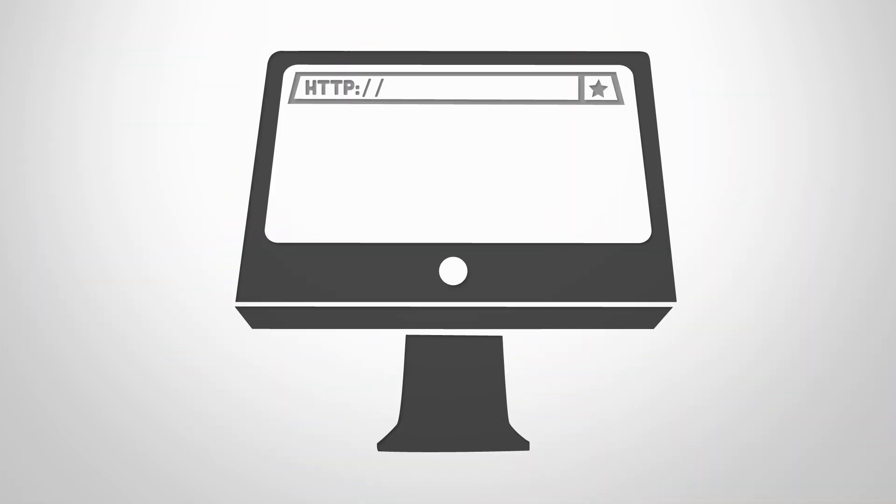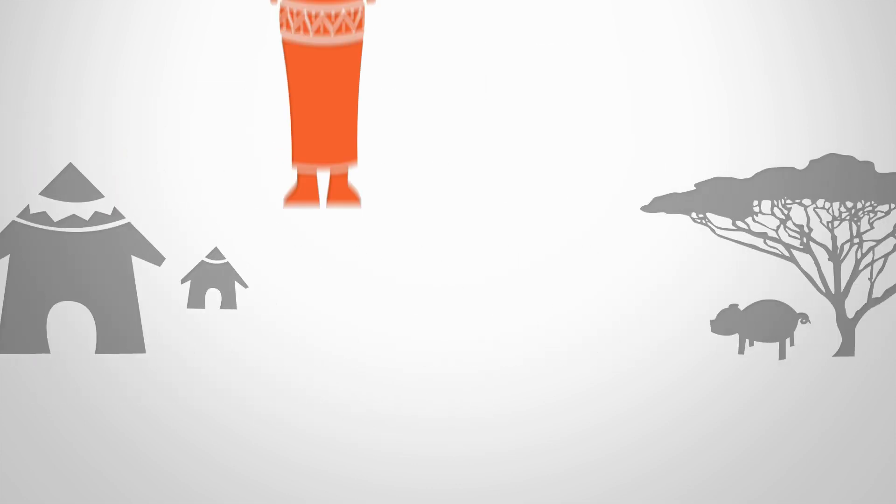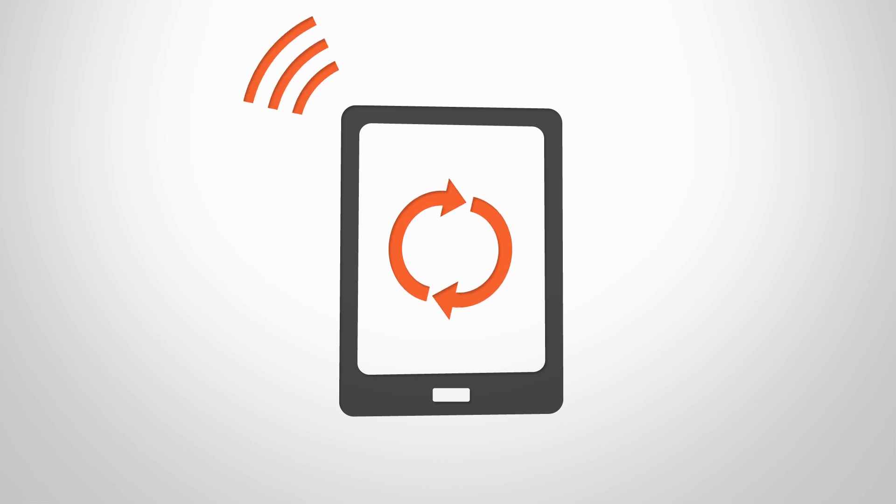Our surveys run in a web browser on any platform and any device. You can even carry on working offline. The data will automatically upload when you reconnect.